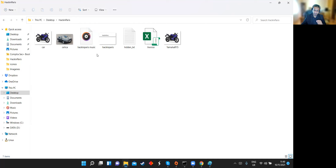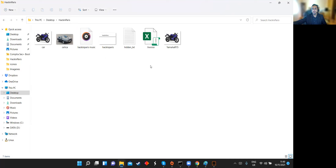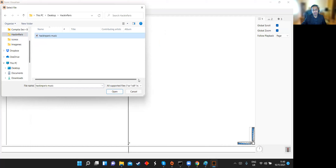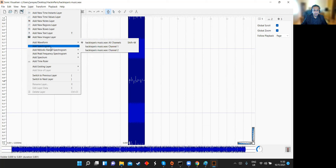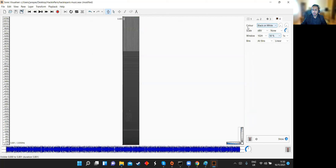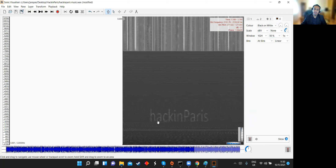To extract the hidden data, I use Sonic Visualizer. I open the created audio file. Initially there's nothing visible. I go to Layer, then Spectrogram, then All Channels. To make it easier to read, I change it to black and white and zoom in. As you can see, the information that was hidden is now visible in plain text in the spectrogram.